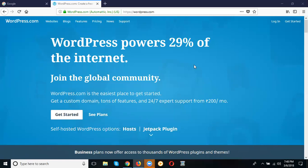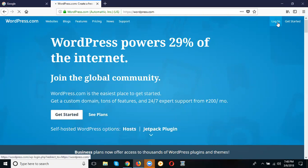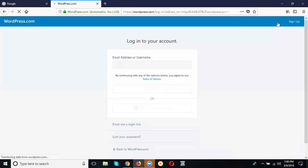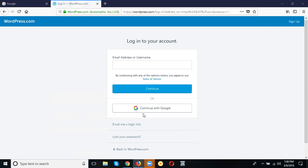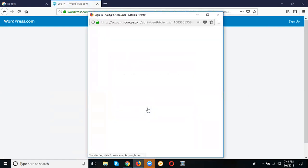First of all, go to the URL called wordpress.com. Click the login option here. They accept two types of login: one is called Google, second is called Facebook. So now we accept by logging in with Google here.